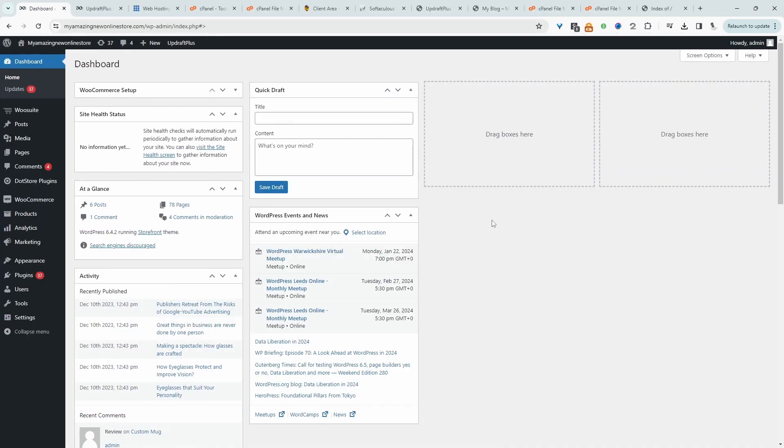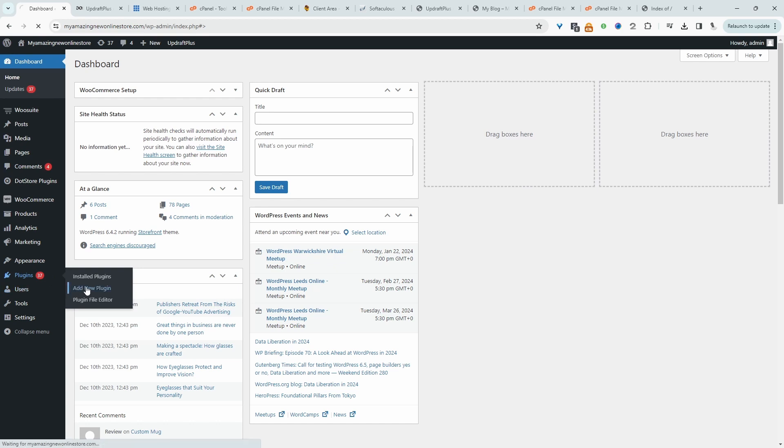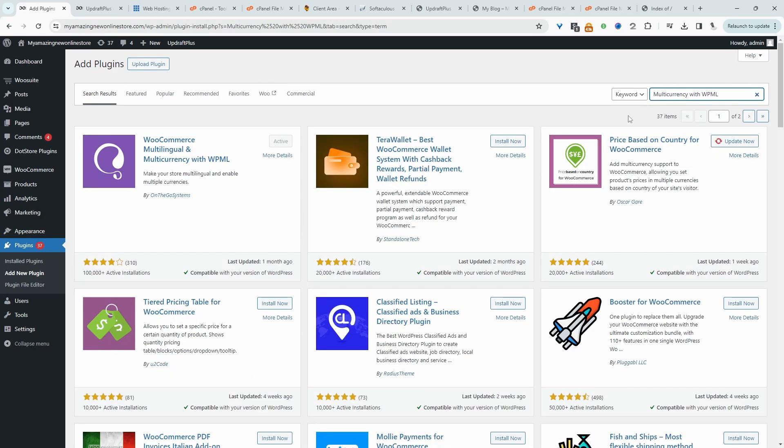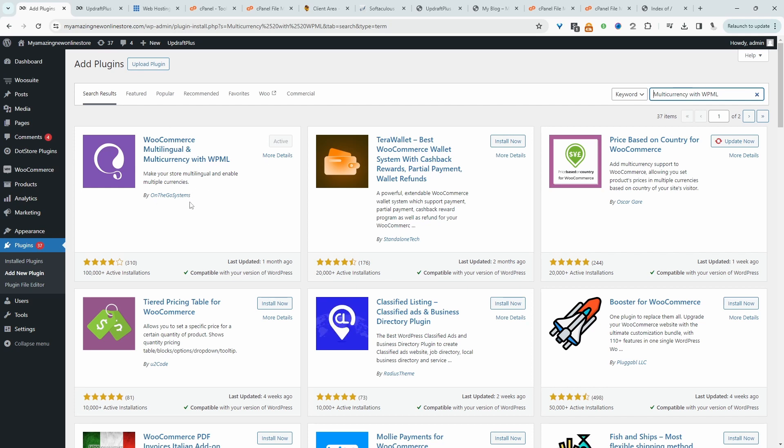The first thing we want to do is head over to plugins and then add new. We'll go ahead and search for multi-currency, and we'll install this particular plugin here by Arigato Systems. So I've already got it installed and activated.